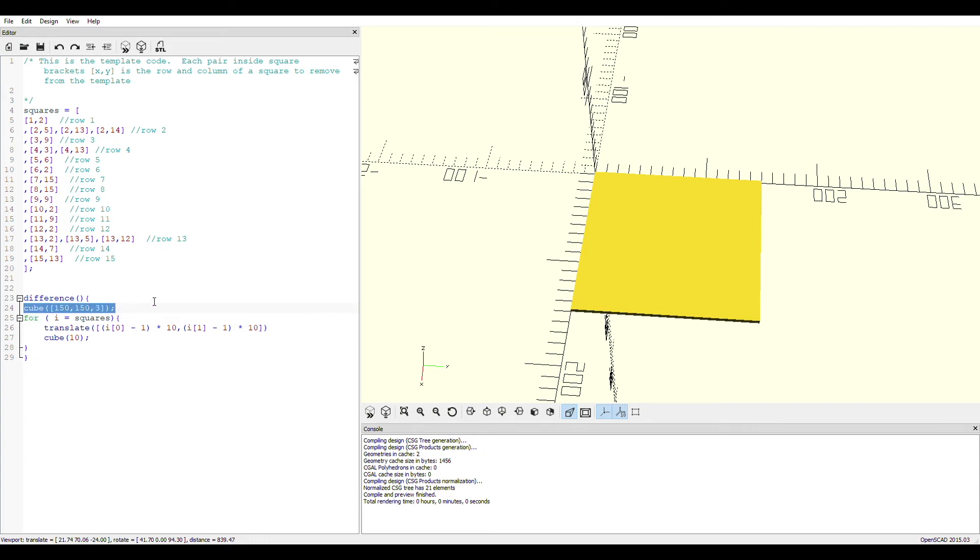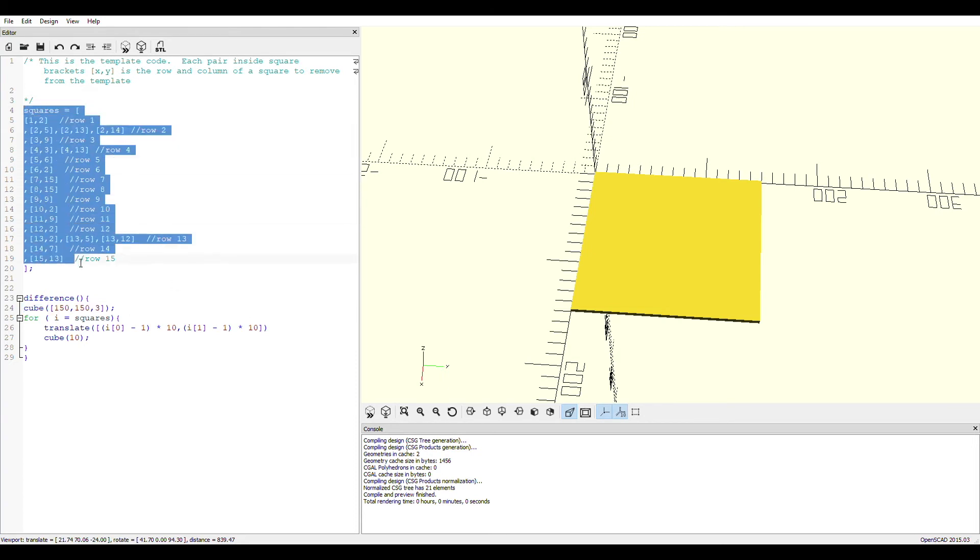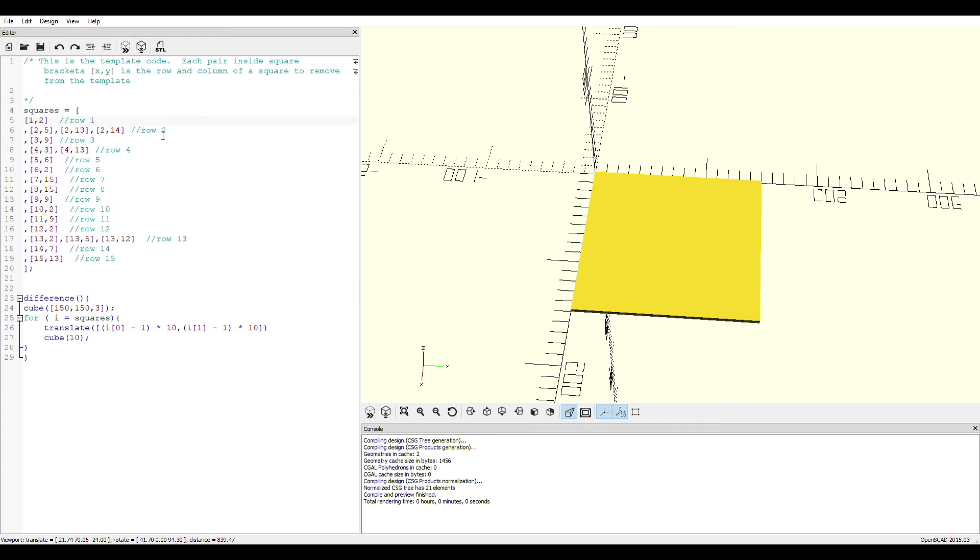Basically you create one cube that's only a couple millimeters high and that same 15 by 15 centimeters or 150 by 150 millimeters. And then you create this list of lists. Here I've just named that list squares, and inside for each row I'm just going to lay out the coordinates of where I want these holes to be inside the template.